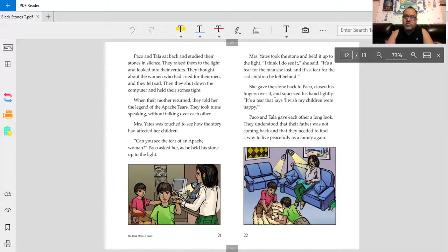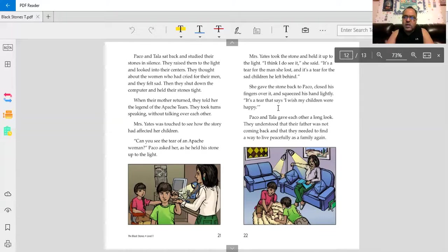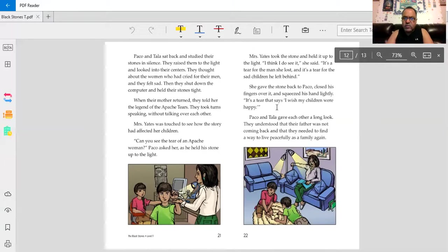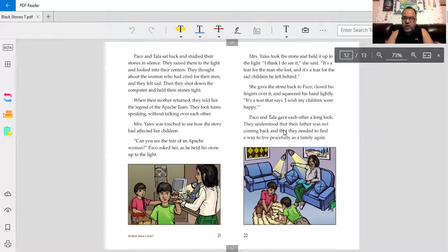She gave the stone back to Baco, closed his fingers over it, and squeezed his hand lightly. It's a tear that says, I wish my children were happy. Baco and Tala gave each other a long look. They understood that their father was not coming back, and that they needed to find a way to live peacefully as a family again.